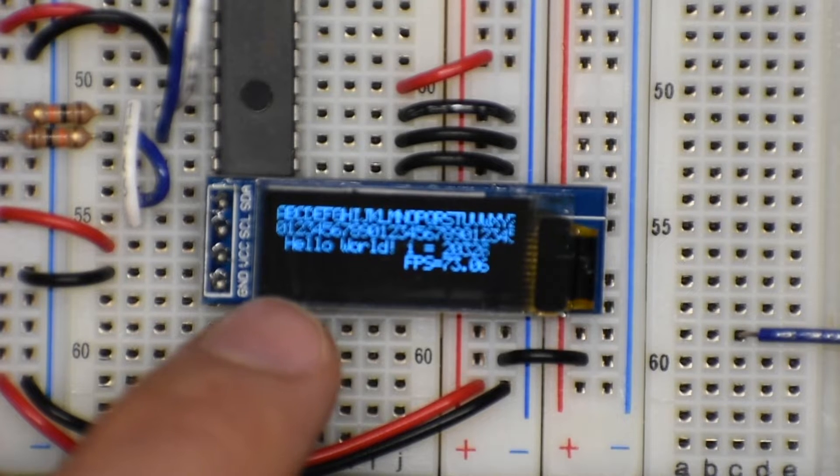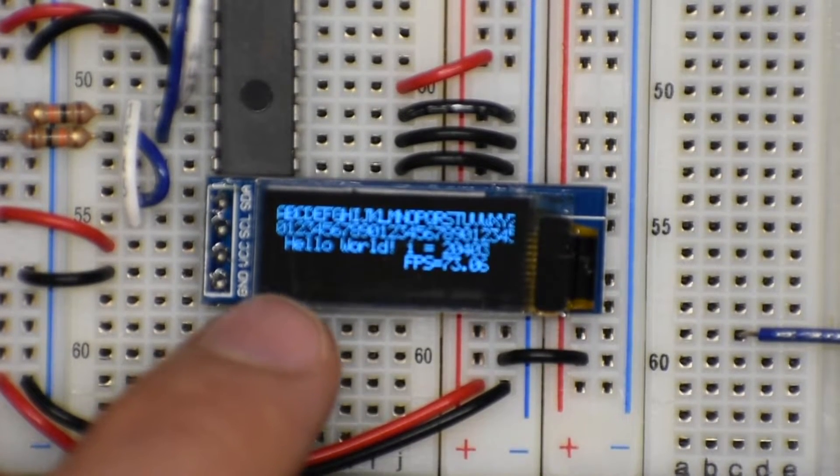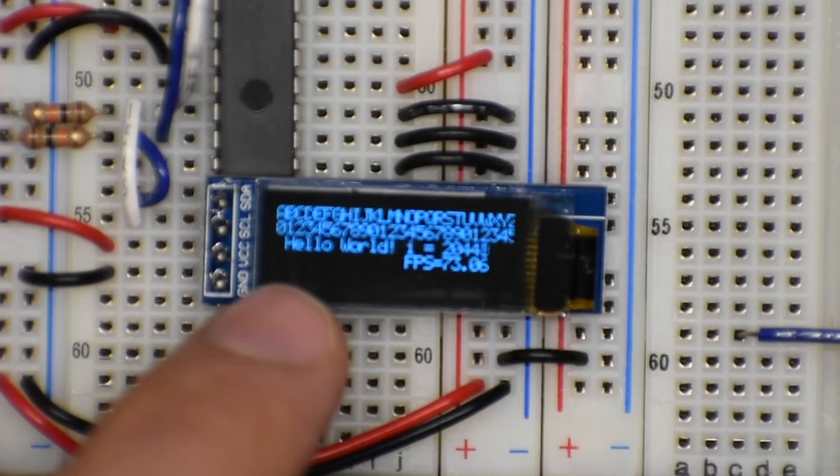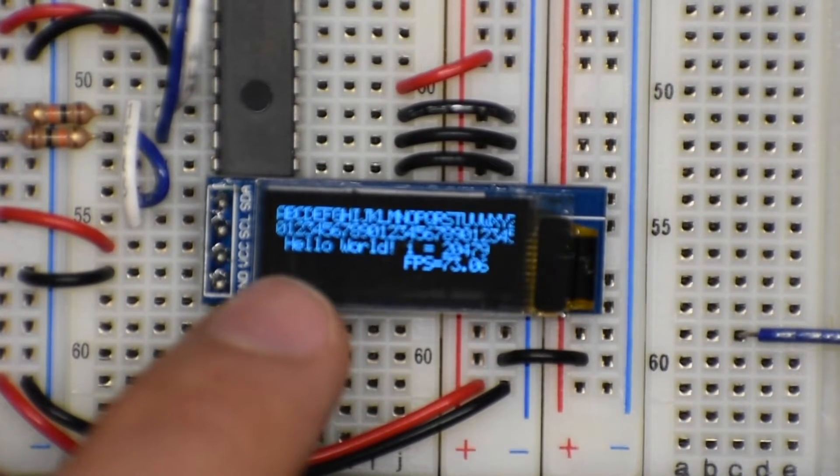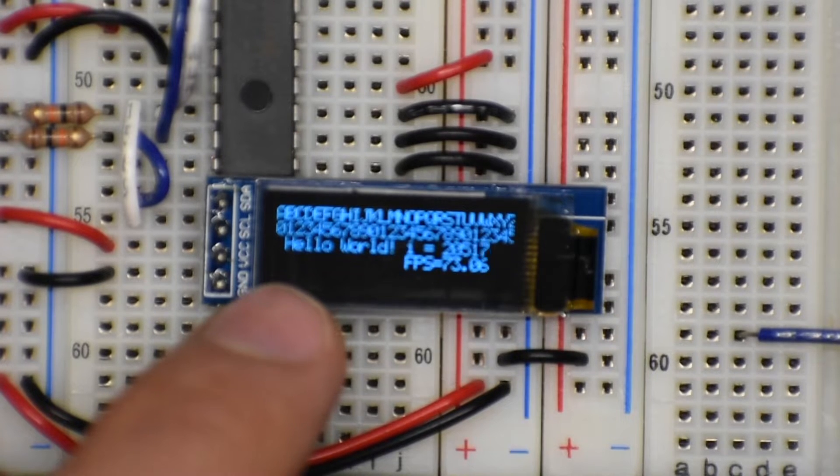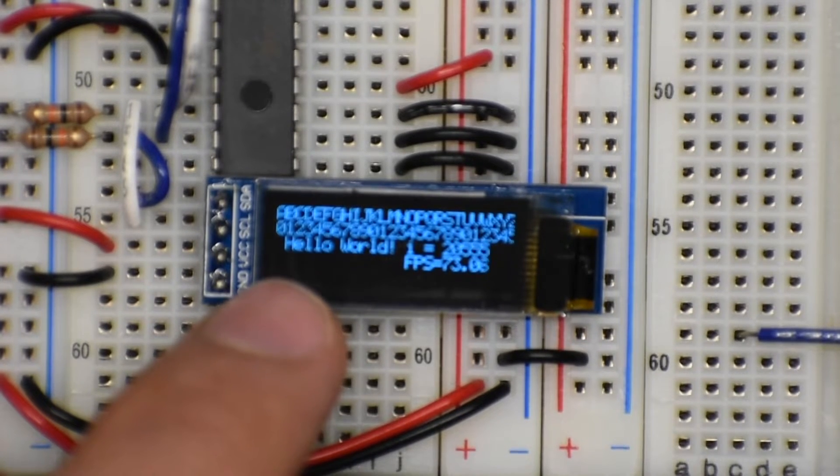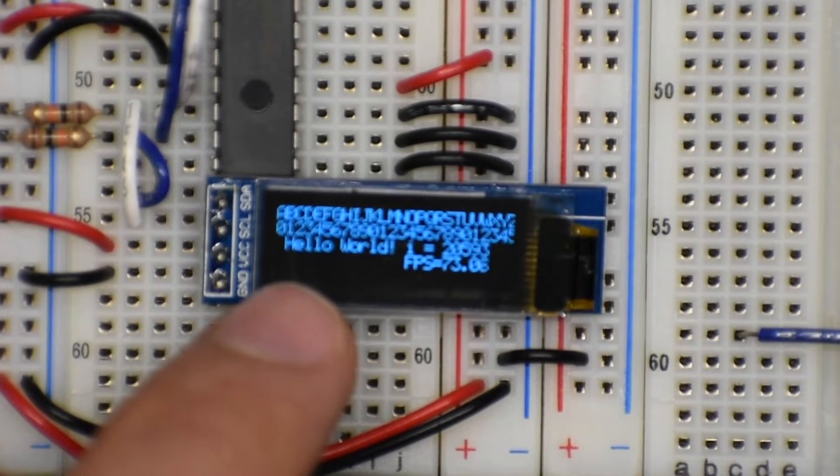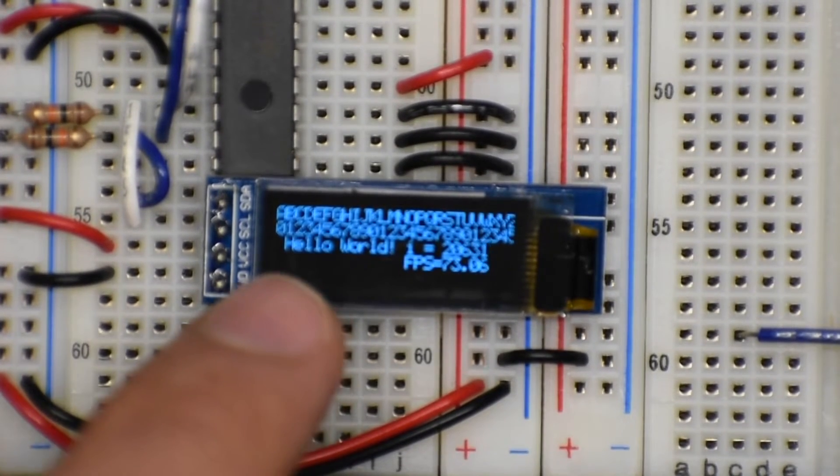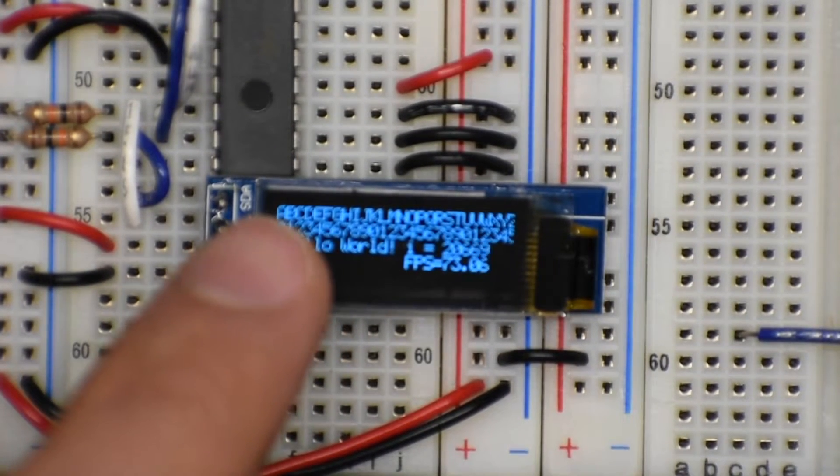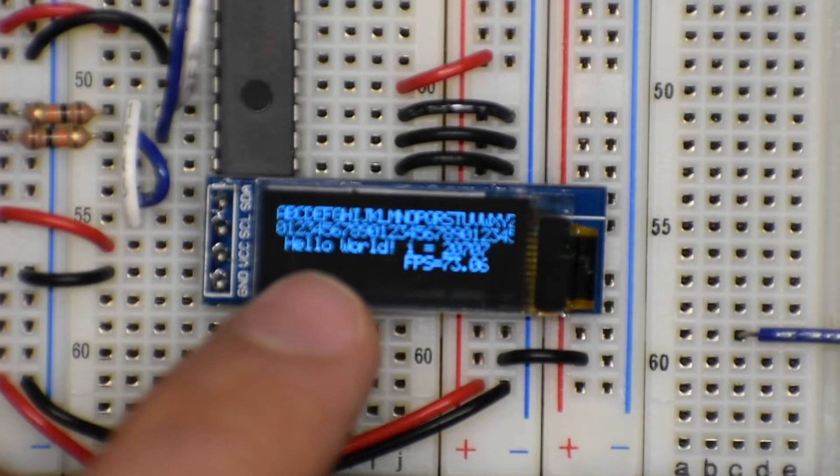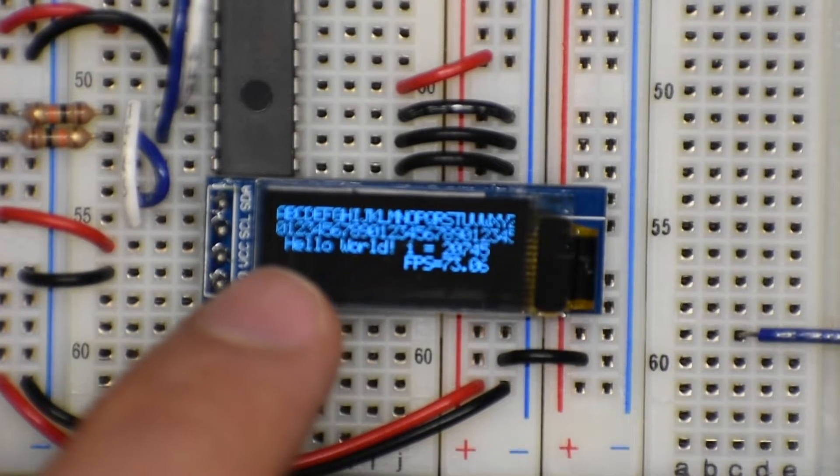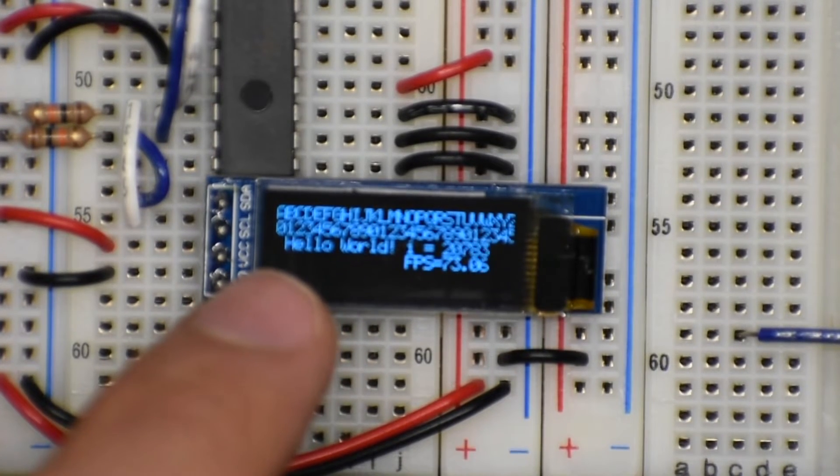What I2C data do you send to this screen to make it update? And then how fast can you make it do that? Because with every screen you use, the question is how long does it take to fill up all those pixels and is that going to slow down your code?